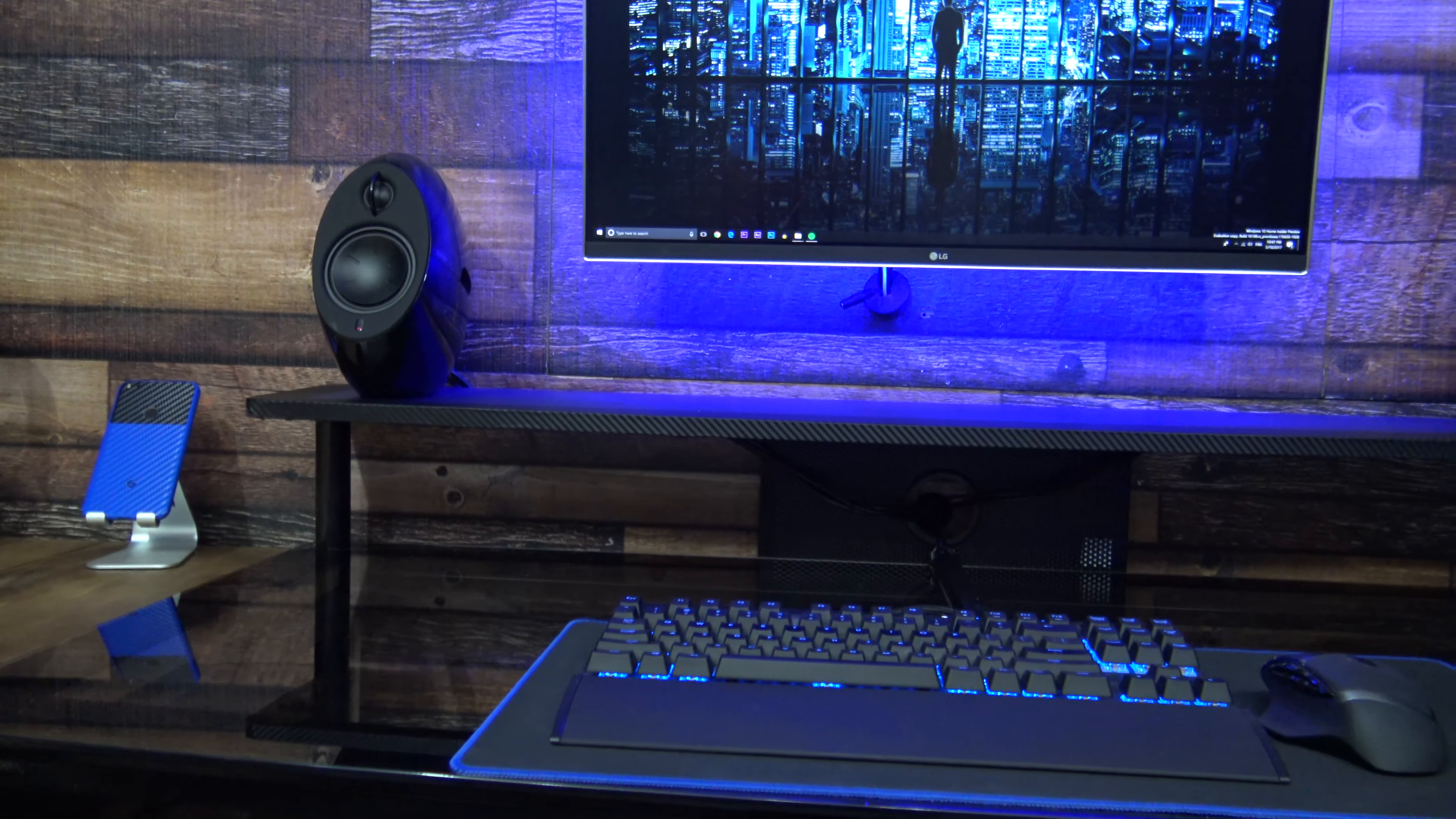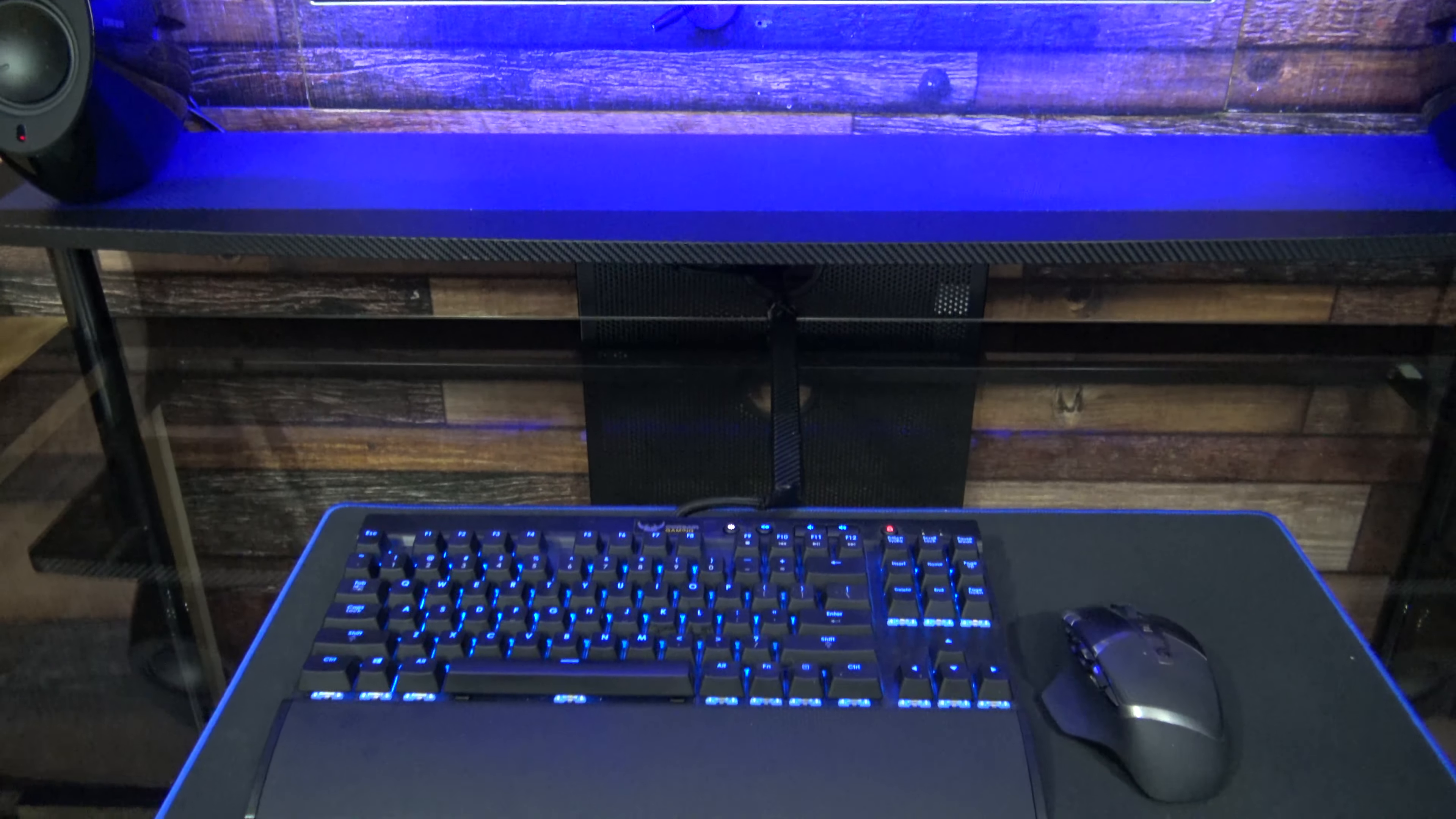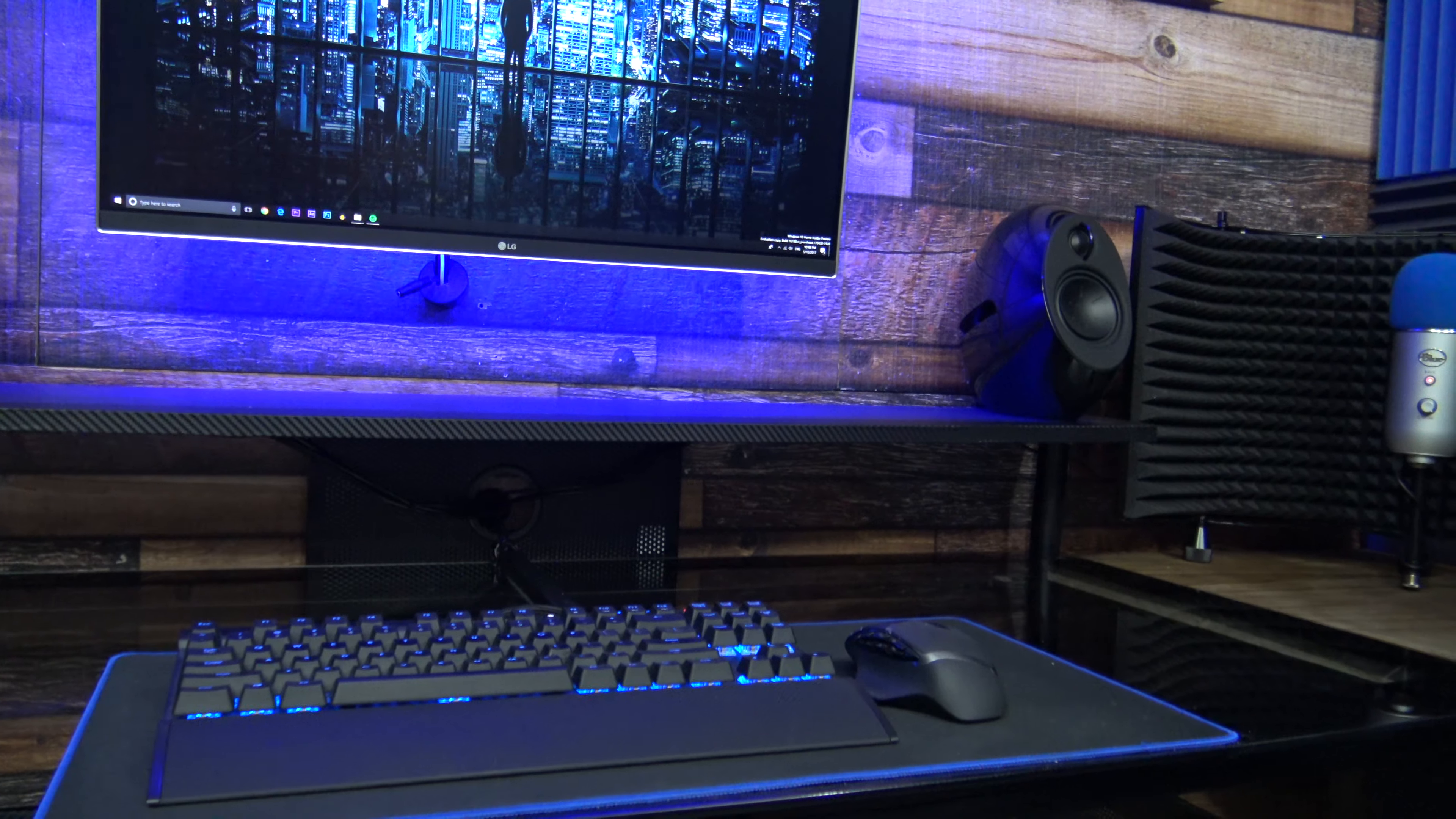For speakers, I have the Edifier Luna Eclipse speakers. On the desk, I have the Corsair K65 keyboard and Logitech G602 wireless gaming mouse.